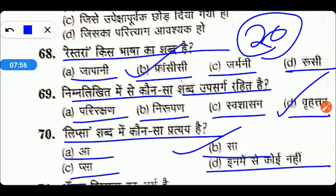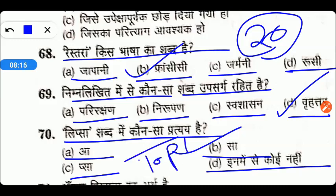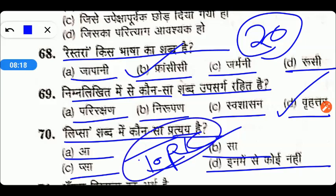तो आप एक बार उनको फिर से revision कर लीजिए, क्योंकि उसमें हमने वो सारे concepts clear किये हैं जो कि आपके exam में MCQs से related पूछे जाते हैं। अगर आप एक बार उनको clear कर लेंगे तो आपके MCQs में से बहुत सारे वहाँ से आपके पास आ जाएंगे। हमने 20 day series का main motive यही था कि सभी important topics cover करें।